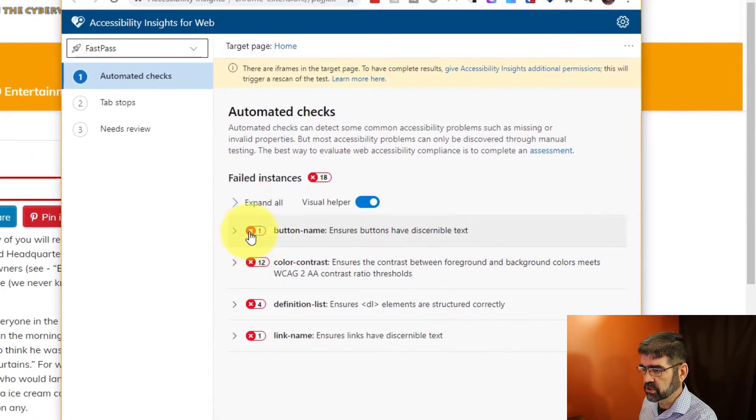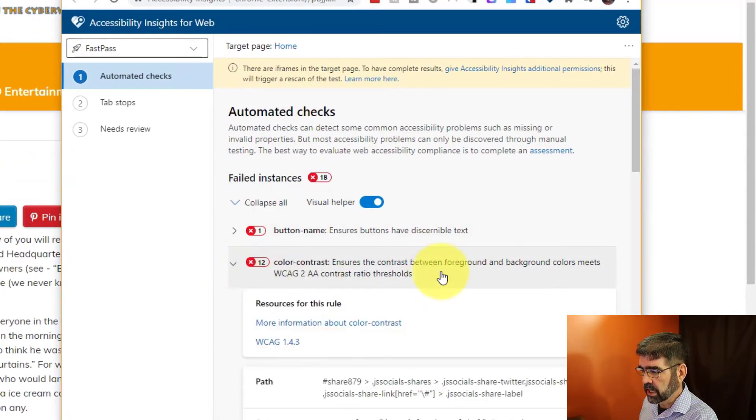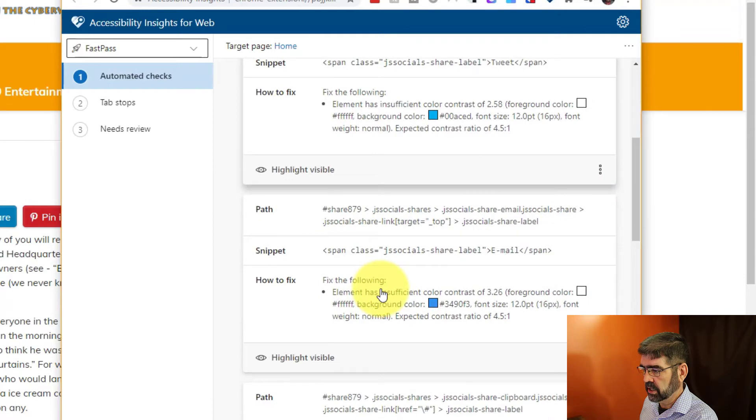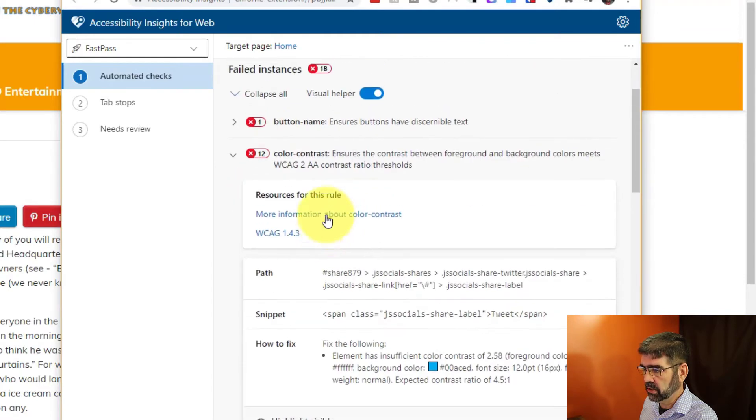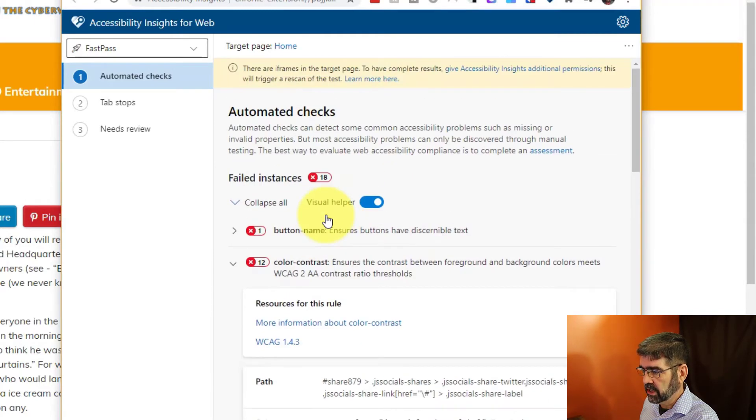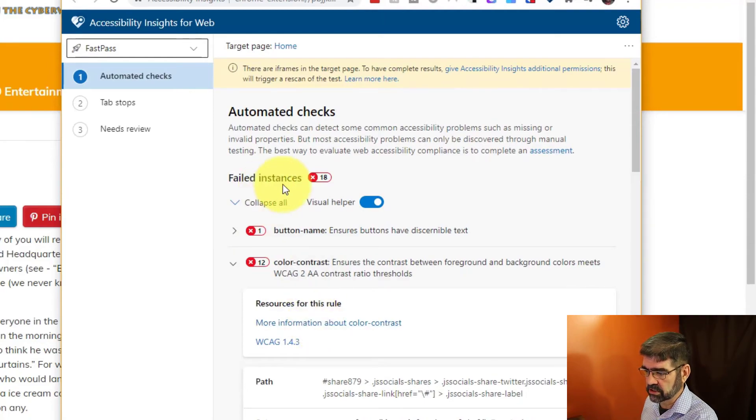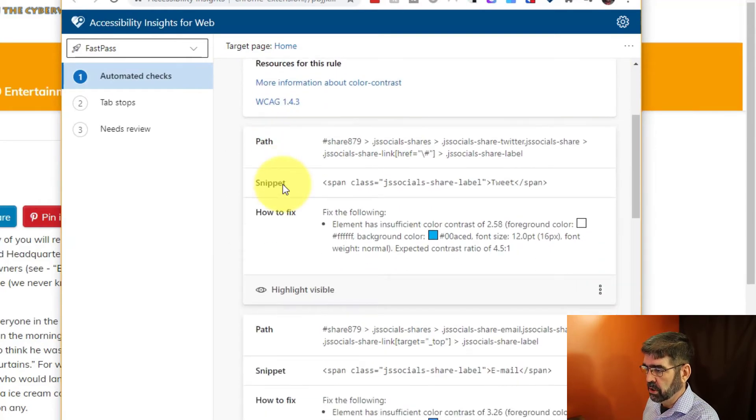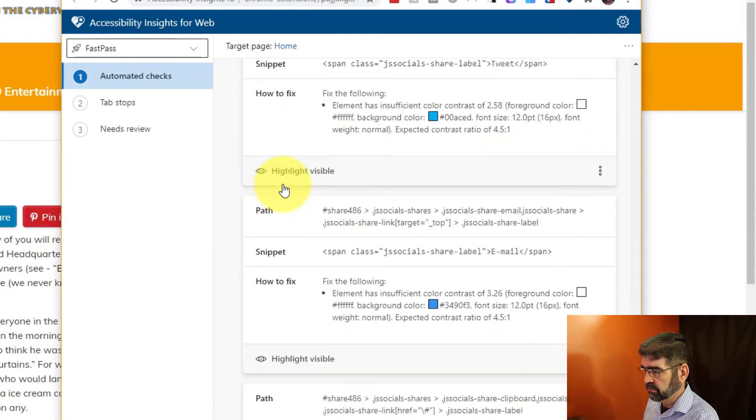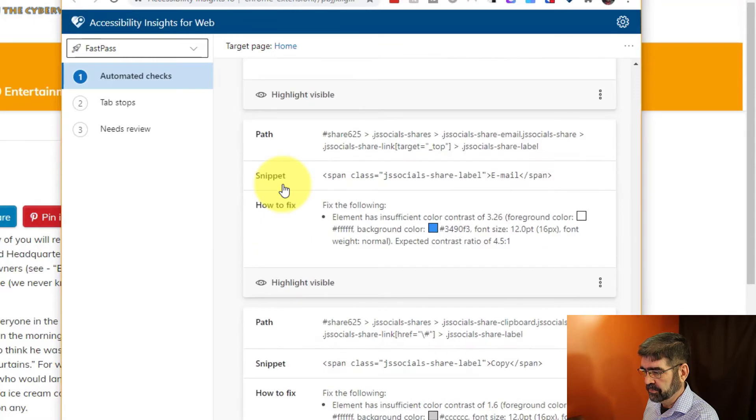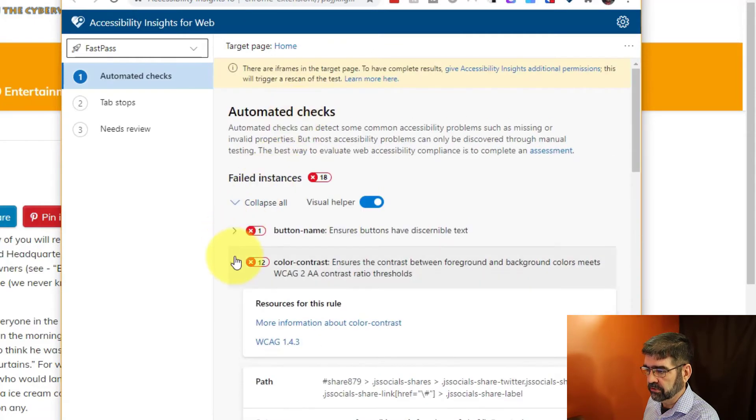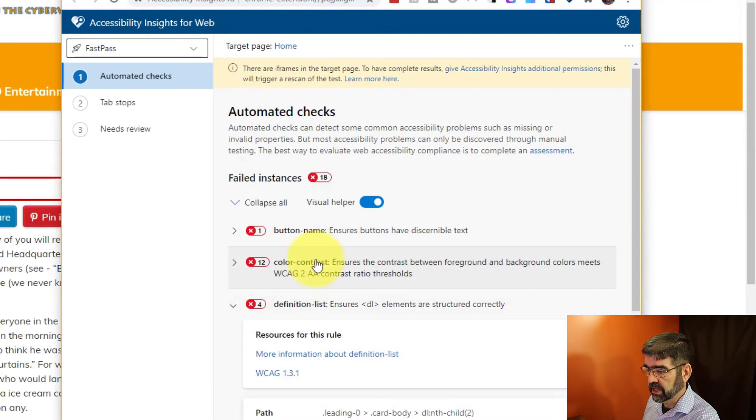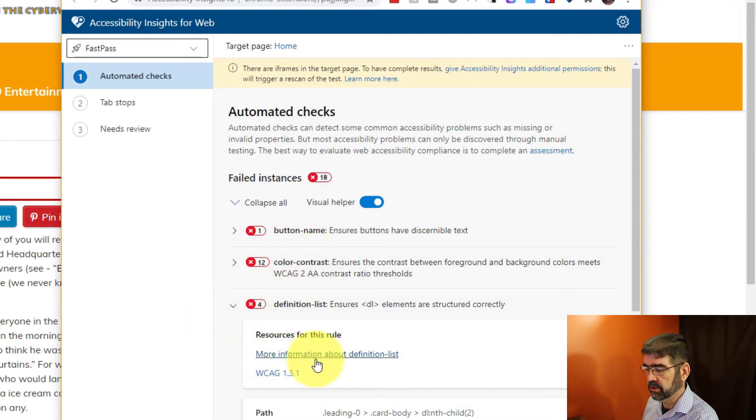Alright, there's a bunch of issues here. Now we can look at the issues right here and we can see the code, and we can also see places that we can click for more information about color contrast, which is the issue here, or as we scroll down here, definition list, and again we can click more information about definition list.